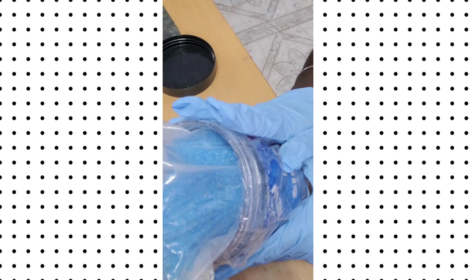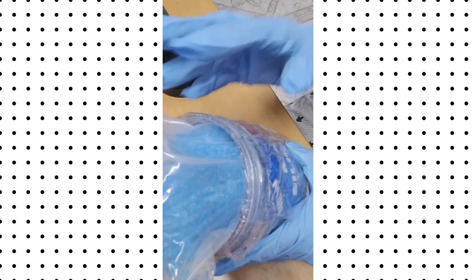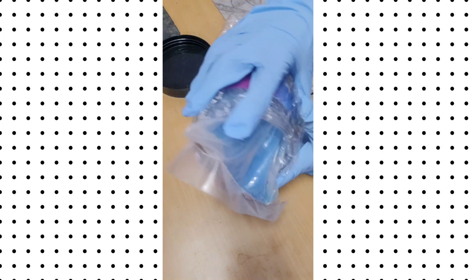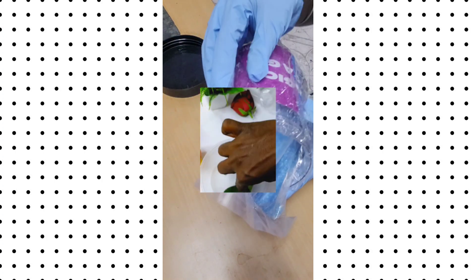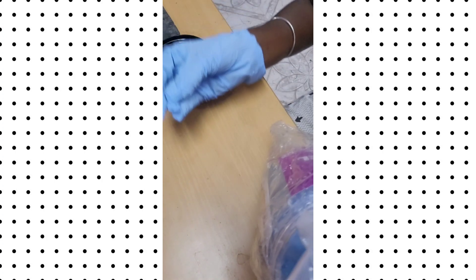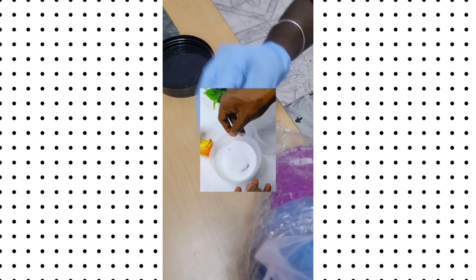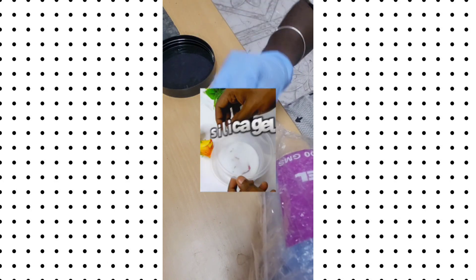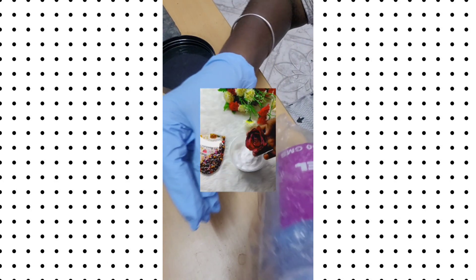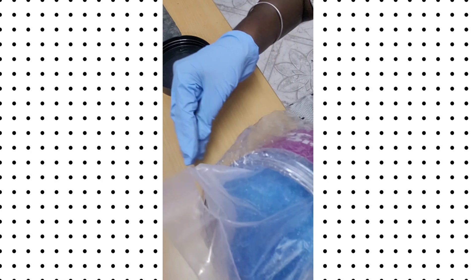To use Magic Silica Gel, pour it in a plastic container. Then place the flowers to dry. Add more Magic Silica Gel on top of the flowers.